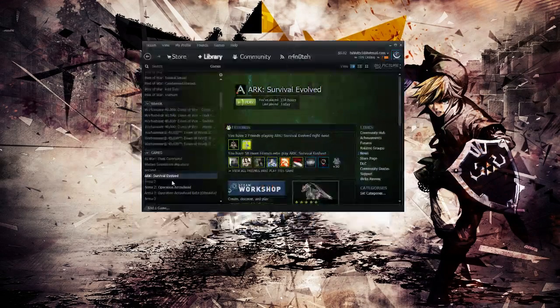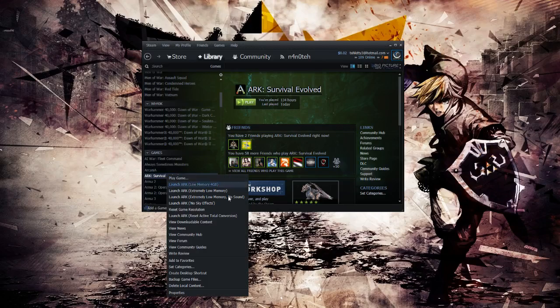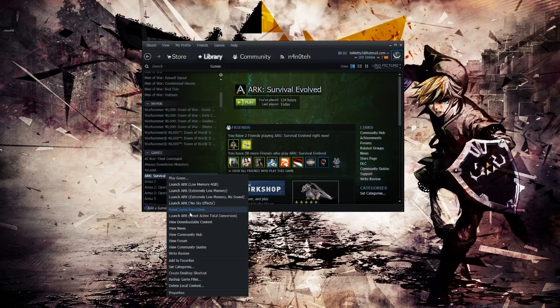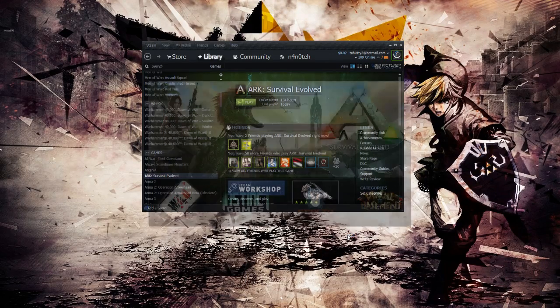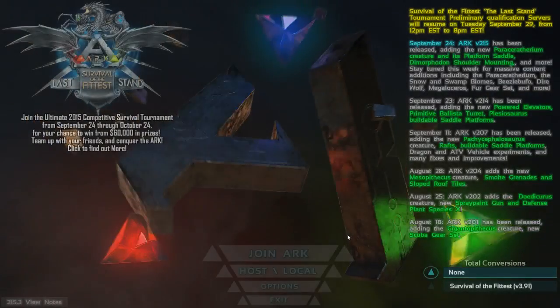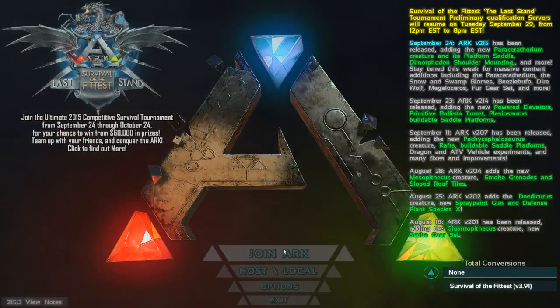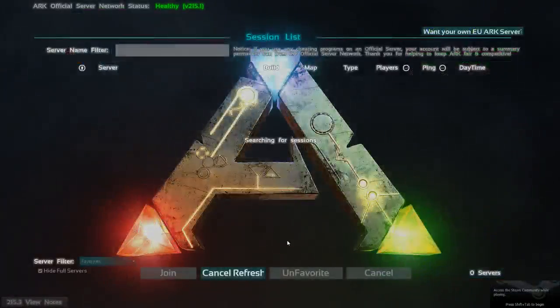The next thing you want to do is go ahead and launch your ARC. Once ARC launches, you will click the Join ARC button.